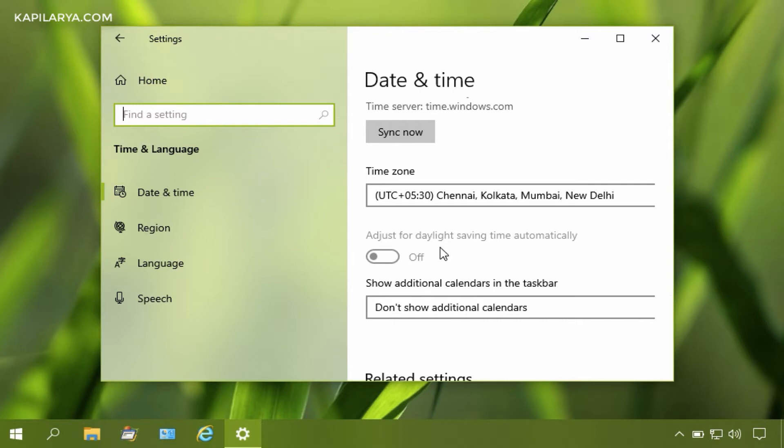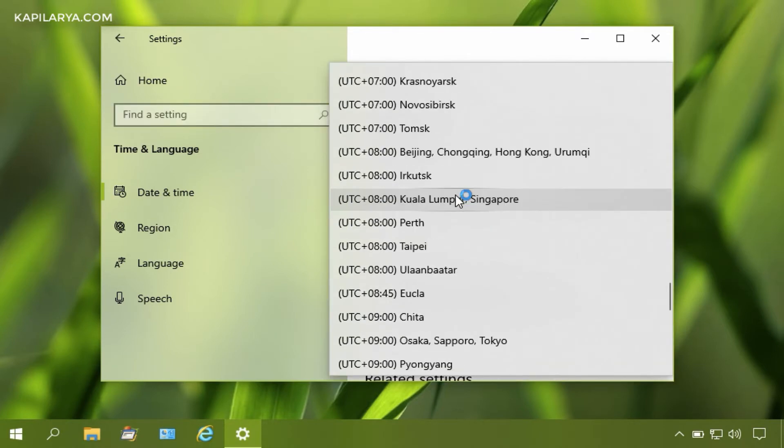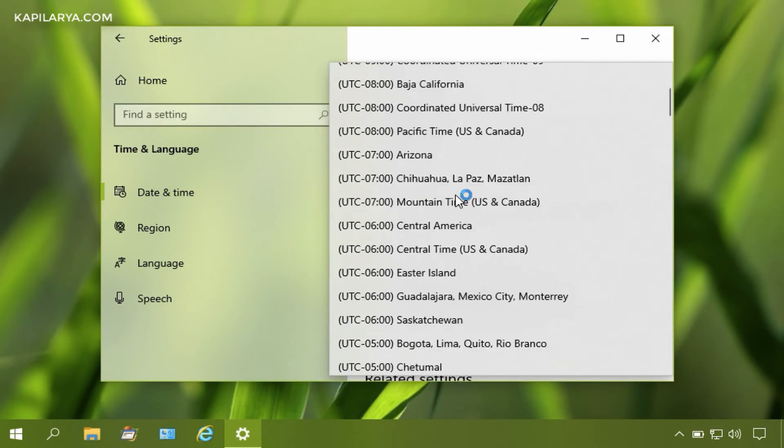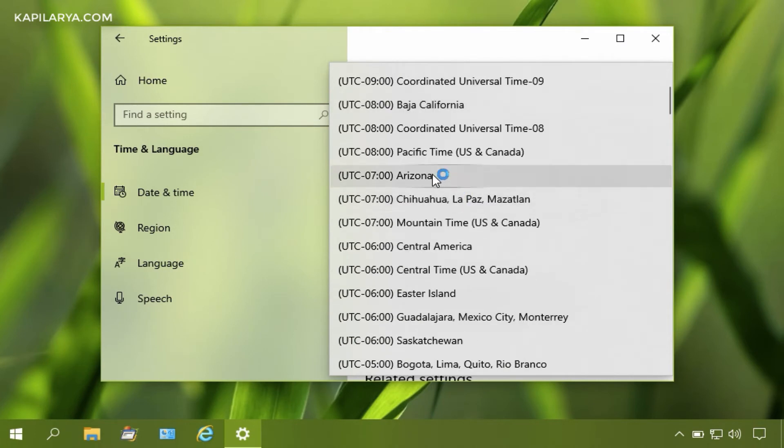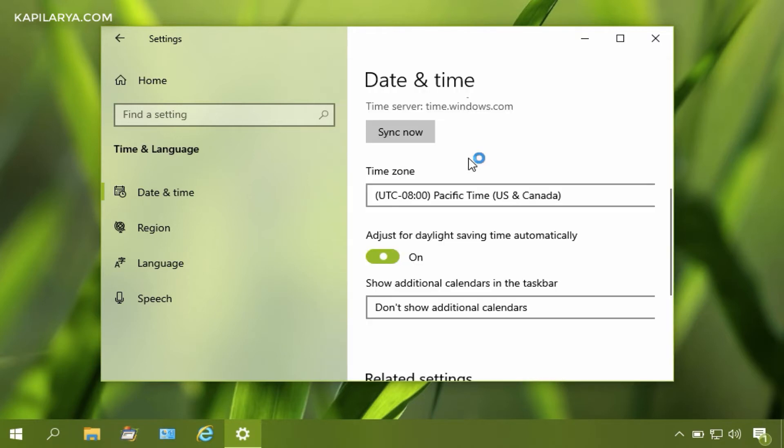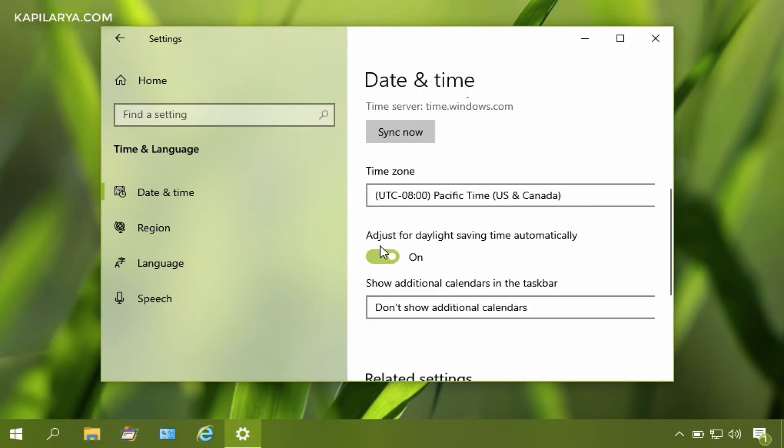If your time zone doesn't observe DST settings, this option will be automatically unavailable and grayed out. I can illustrate this with an example. If I change my time zone to another one where DST settings are observed, you can see that the option is now configurable.